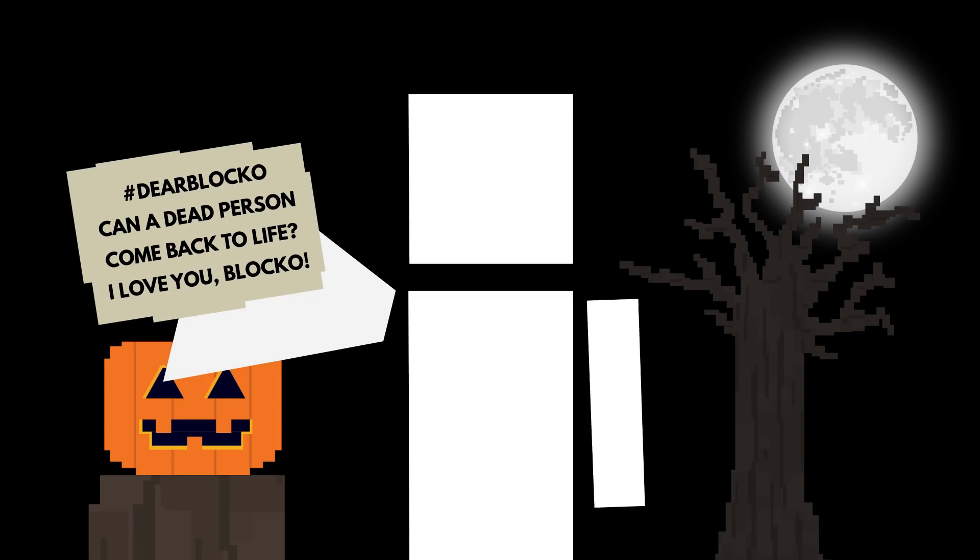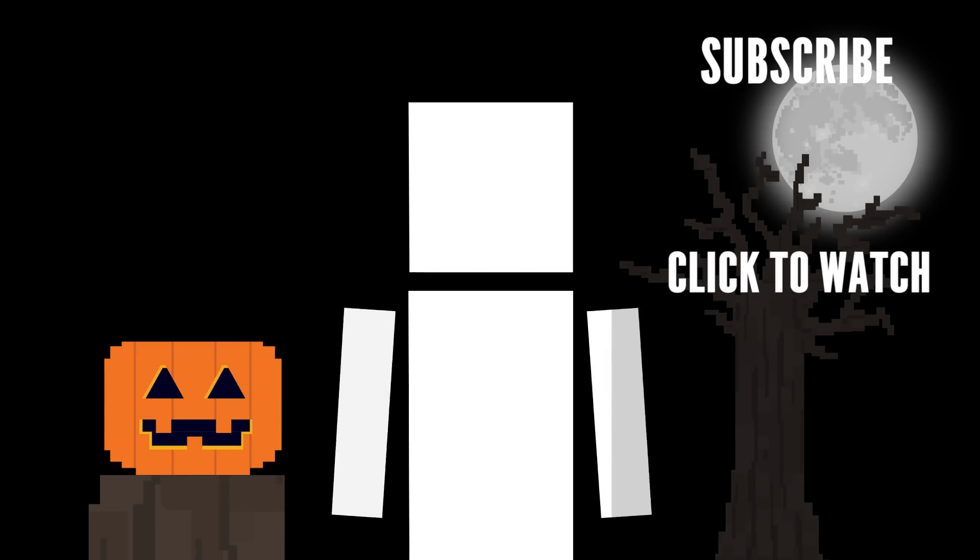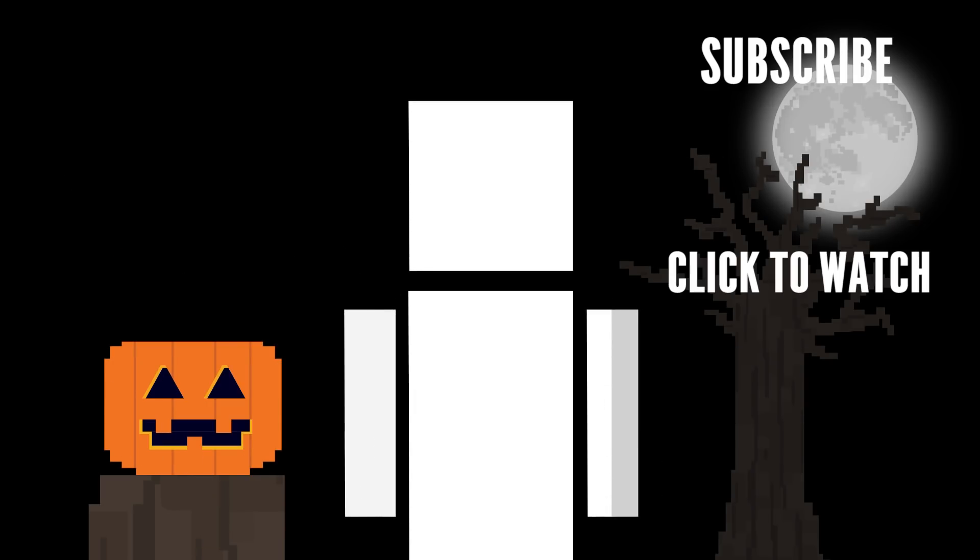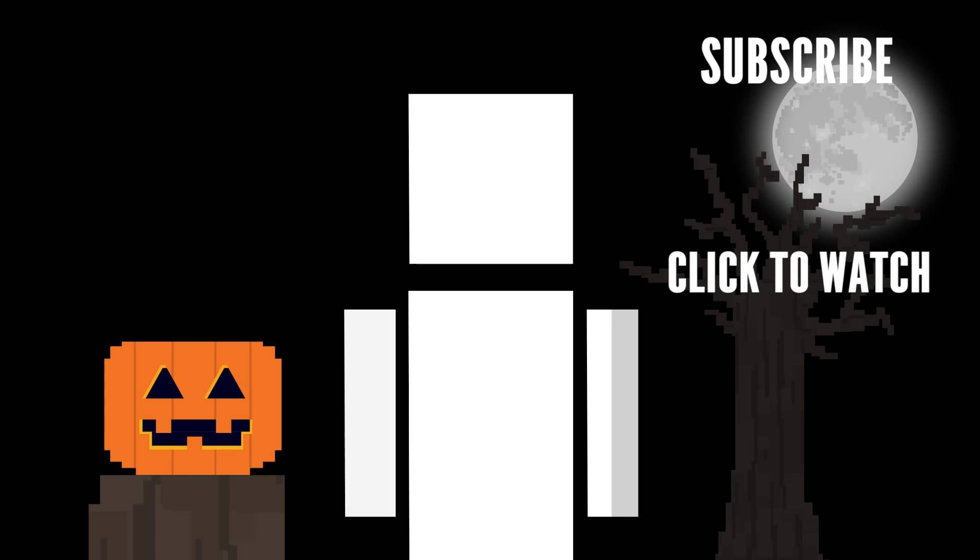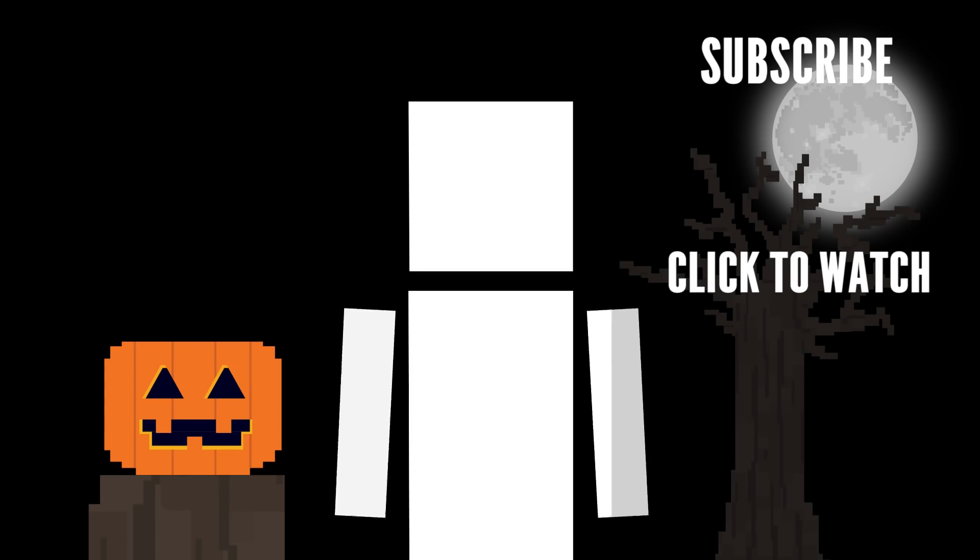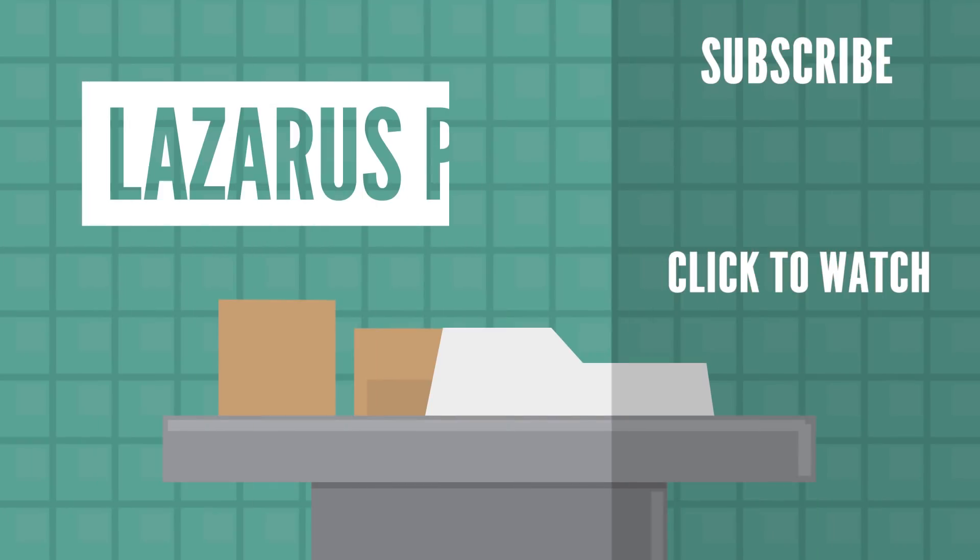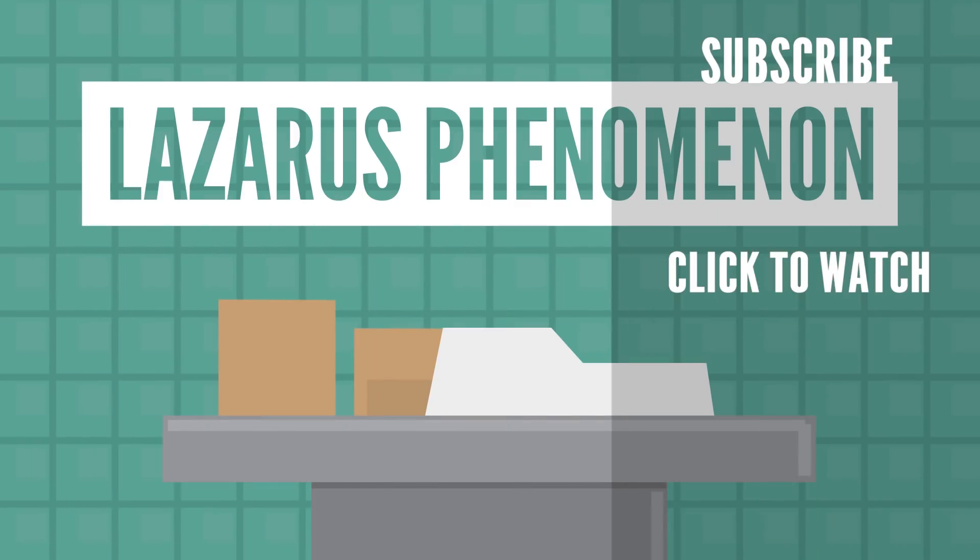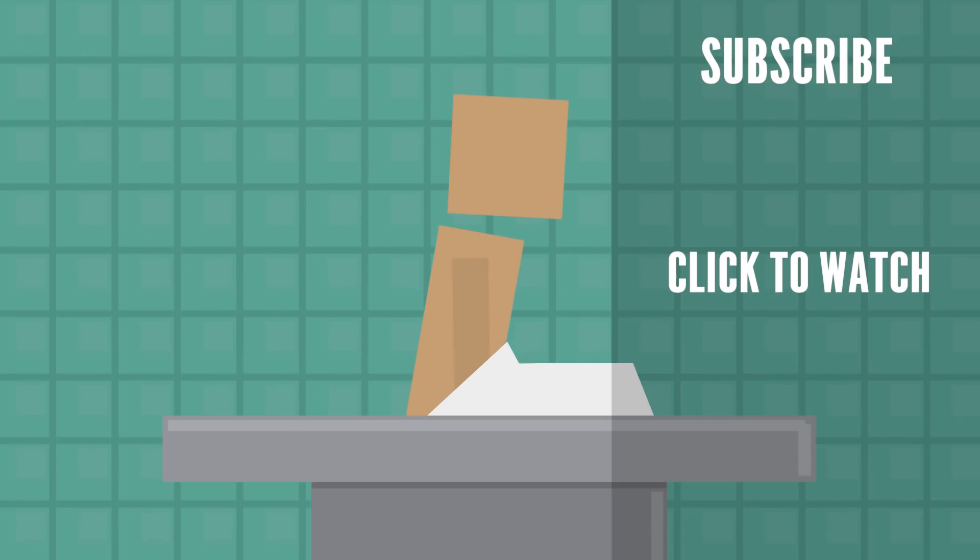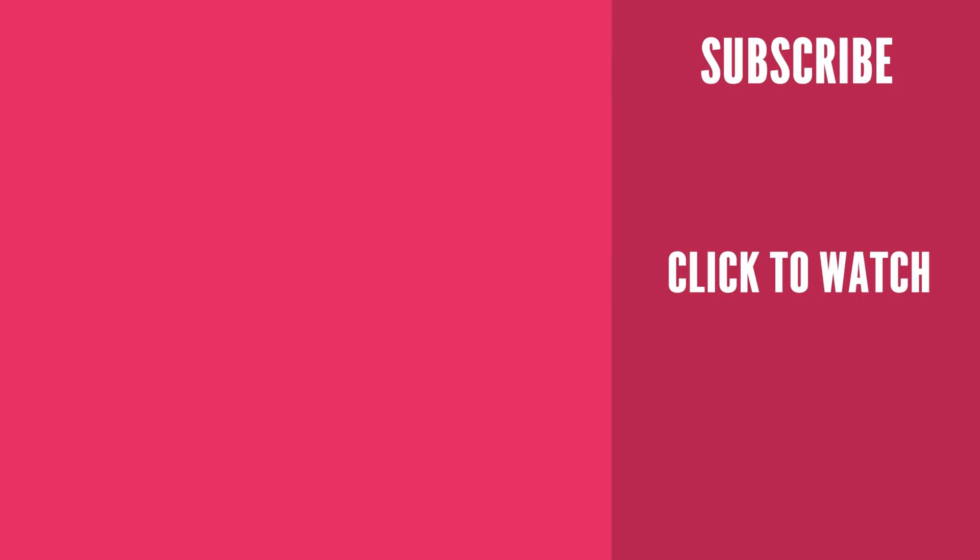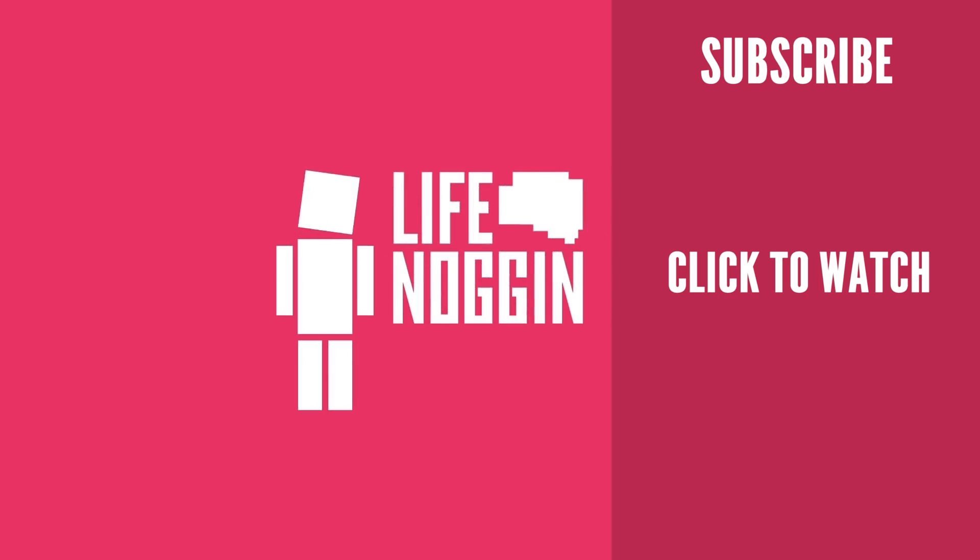If you enjoyed this video, check out the last Dear Blocko I did where I answer more of your questions. Now to answer your question about dead people coming back to life, in a way, yeah, they can. There's something known as the Lazarus Phenomenon, and it's where someone springs back to life after they had appeared to be clinically dead. As always, my name is Blocko, and this has been Life Noggin. Don't forget to keep on thinking.